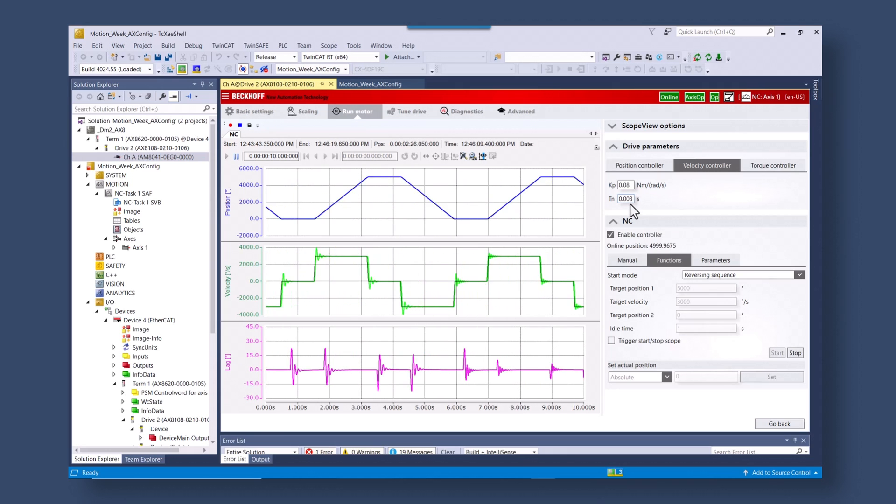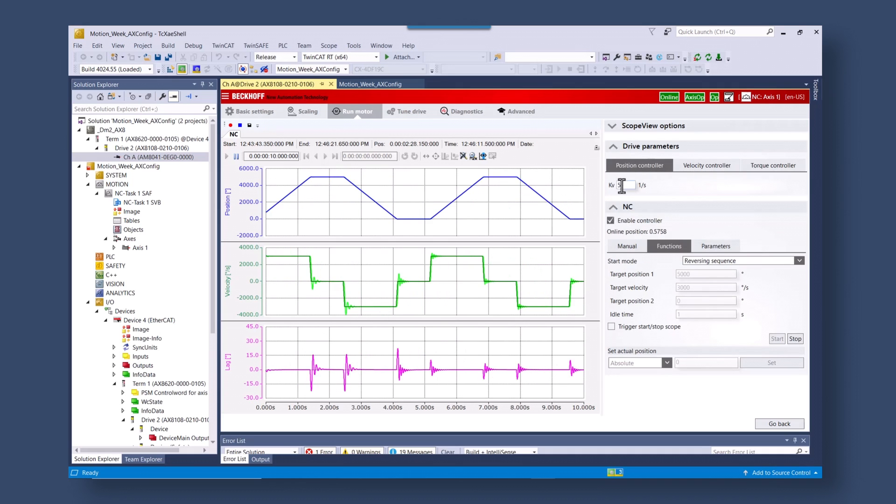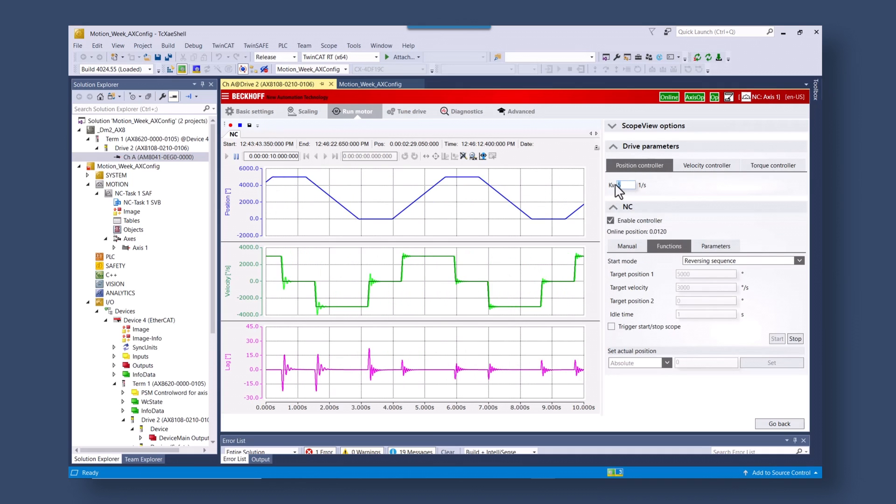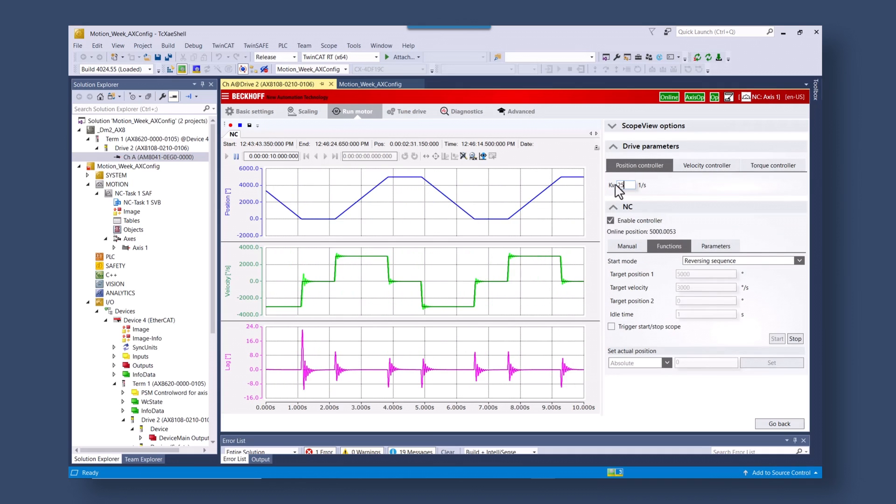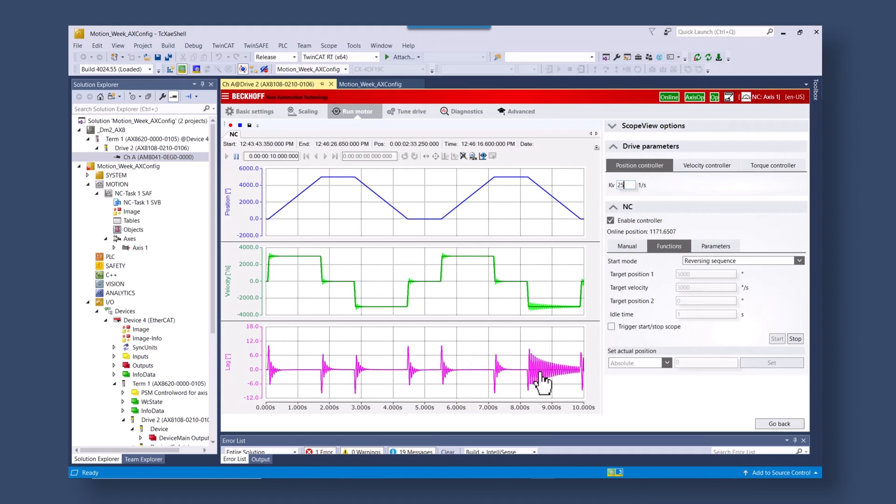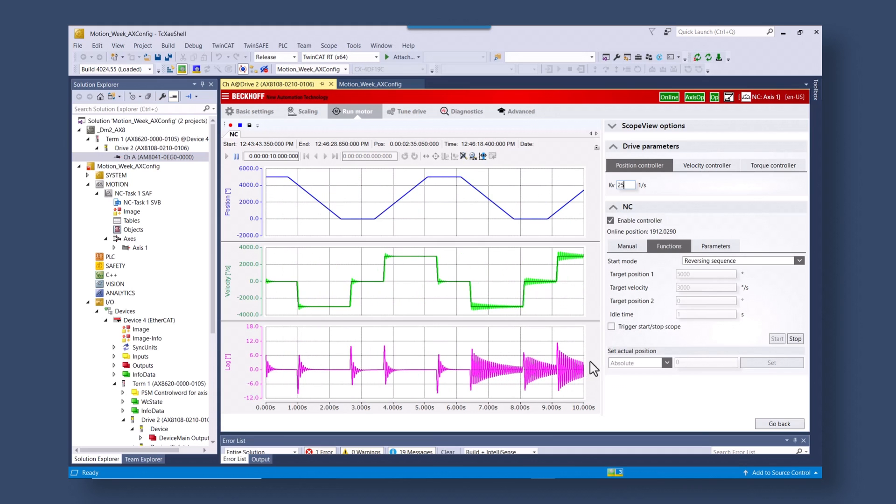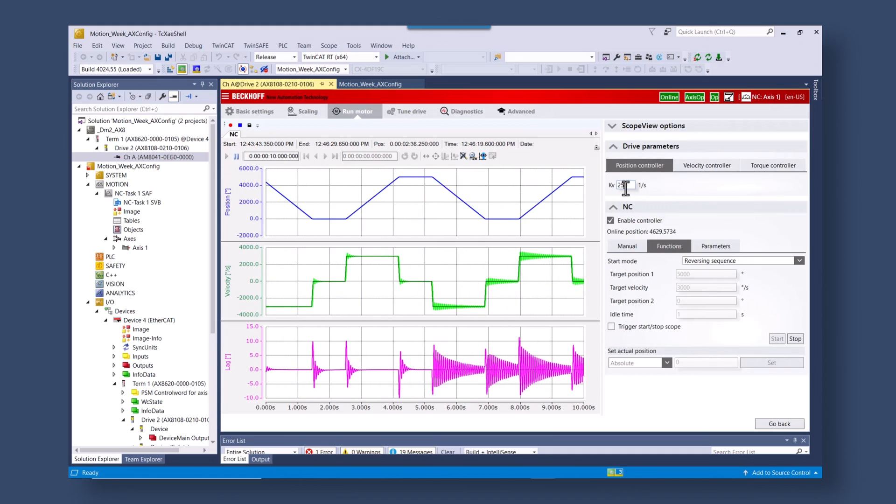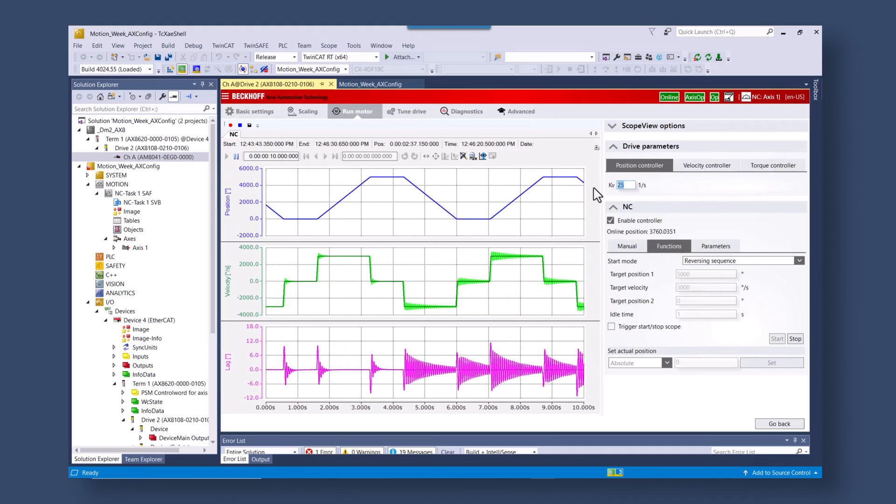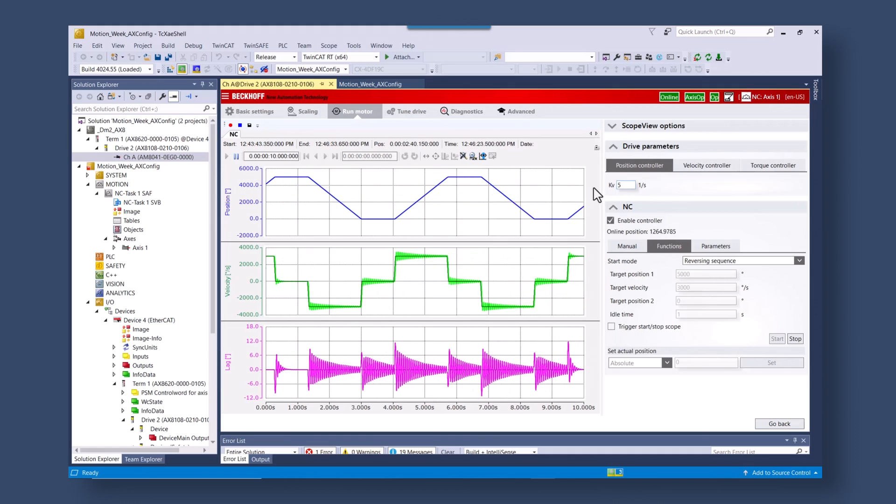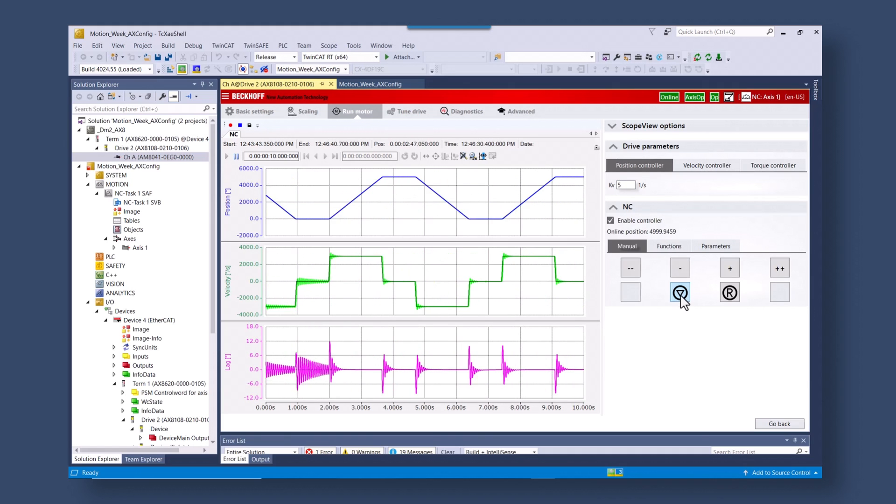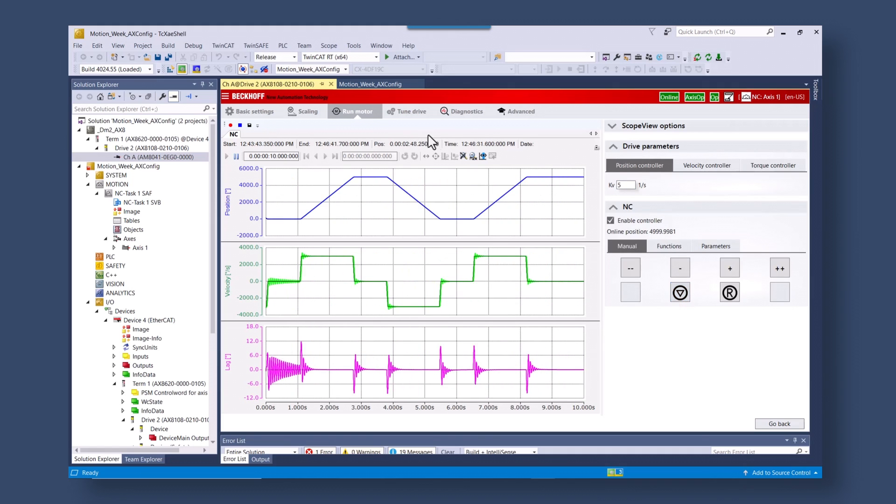And with your tuning the system you can see you're getting a little bit of over oscillation in the system. So your effort is causing a lot of oscillation in the application. Let's stop the motion control.